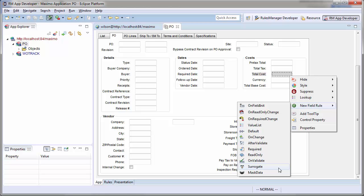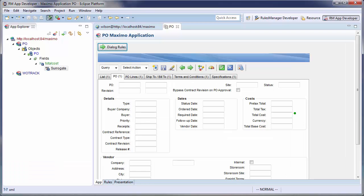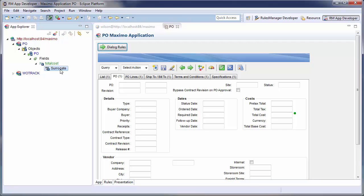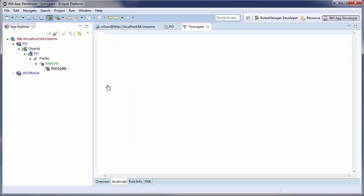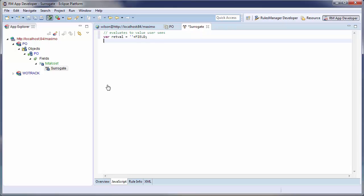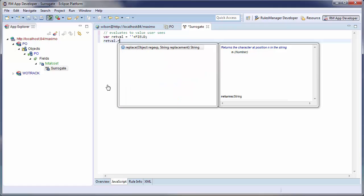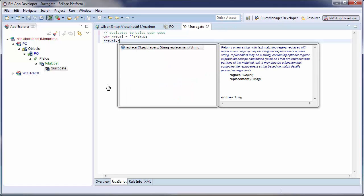This will allow me to configure the value the front-end user sees without modifying the underlying data. Opening the editor for this rule, I will change the value using a simple script. This script will be evaluated when this field is displayed. The result of the script will be the new display value.